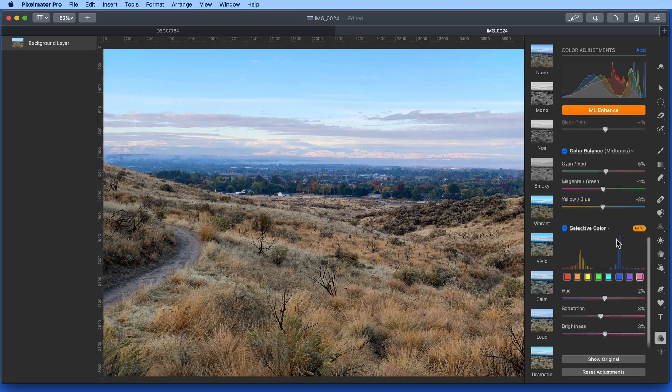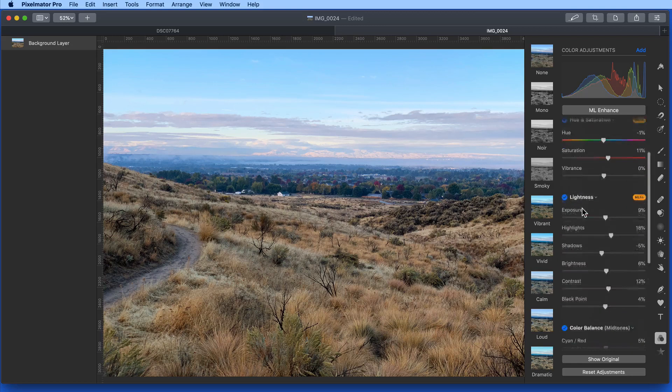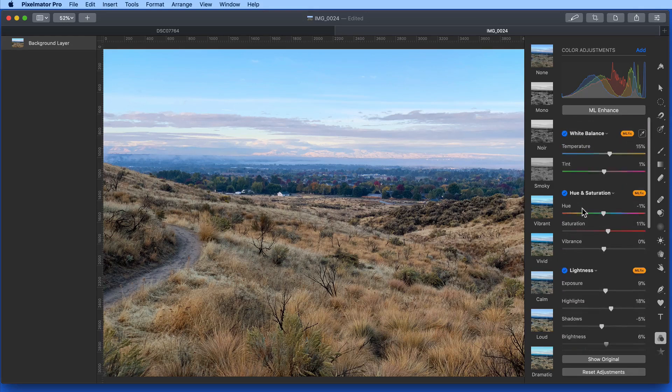Of course all of these can still be adjusted manually. When I do that though, the ML Fix button is turned off.